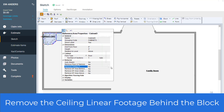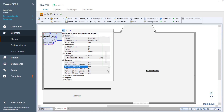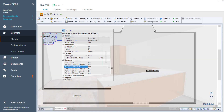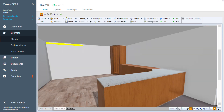Remove the ceiling linear footage behind the block. Setting this to yes means the ceiling linear footage behind the block won't be calculated. This is perfect for when you're installing crown molding and want to exclude the section behind the block.